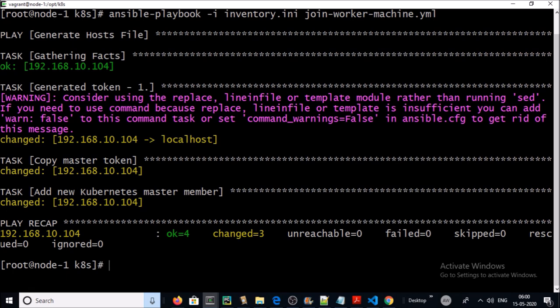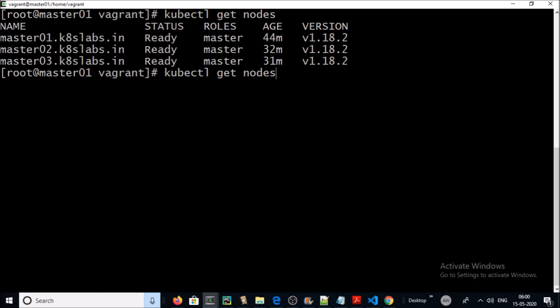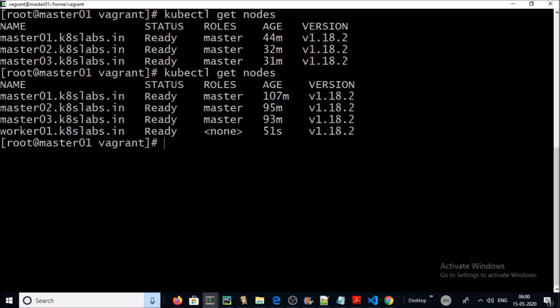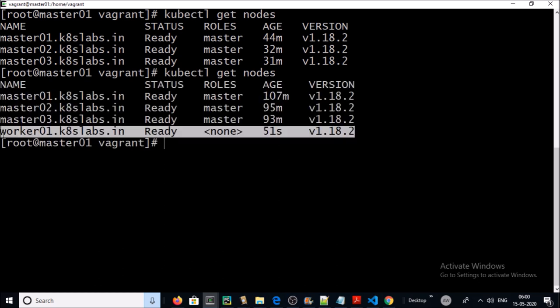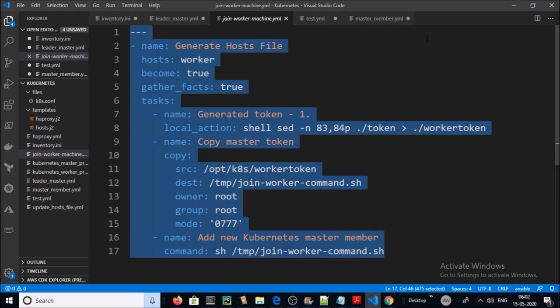The playbook has been successfully executed. Let's verify the status of the worker machine in the Kubernetes cluster. Yes, the worker machine was successfully added into the Kubernetes cluster. For this demonstration I only used one worker machine.